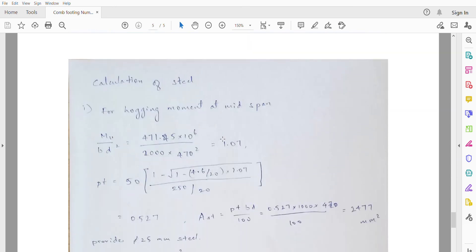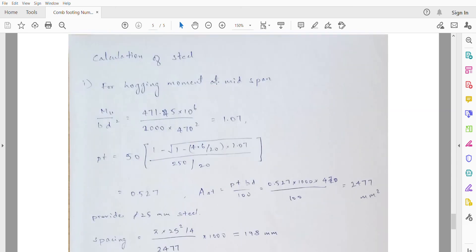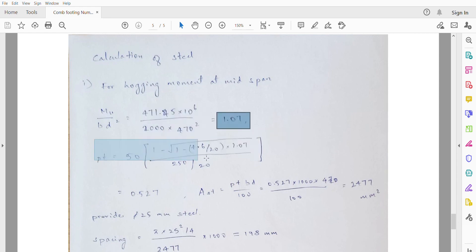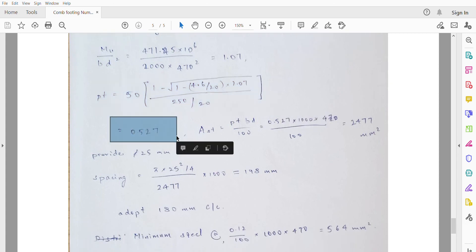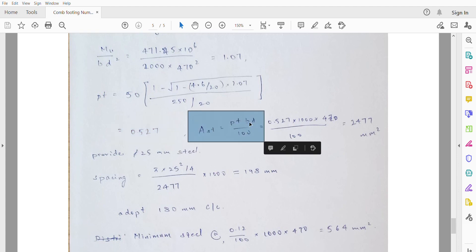For steel calculation at the hogging bending moment at mid-span, compute MU / (B × d²) = 1.07. From this, calculate the percentage of tensile reinforcement PT using the standard formula with constants 4.6, fck, and fy/fck. PT = 0.527%. The area of steel AST = PT × B × d / 100 = 0.527 × 1000 × 470 / 100 = 2477mm².